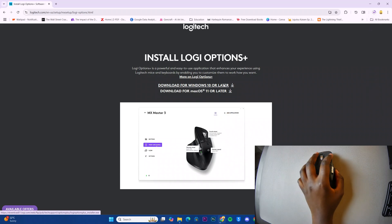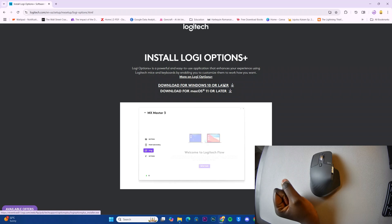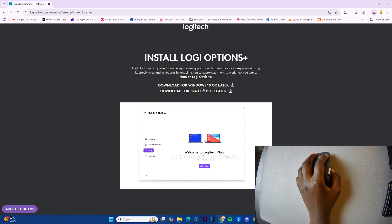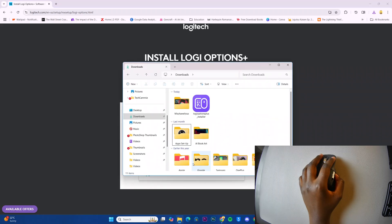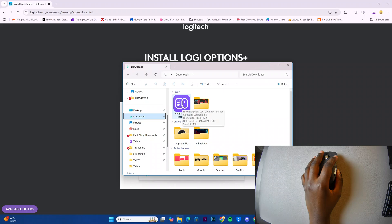Then wait for the file installer to be added onto your computer. Once that's happened you can go to your files app and under downloads you should see the Logi Options Plus installer.